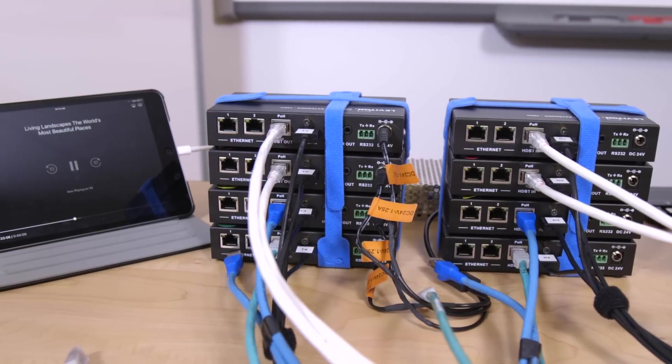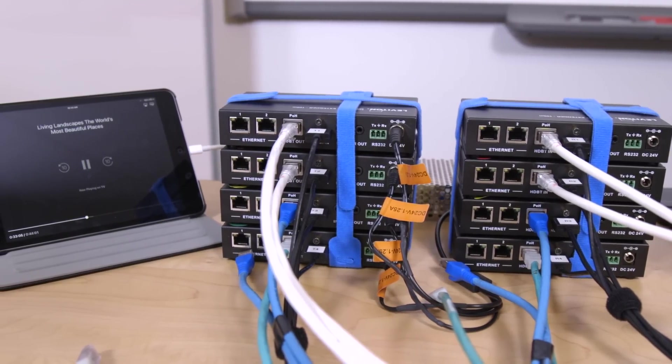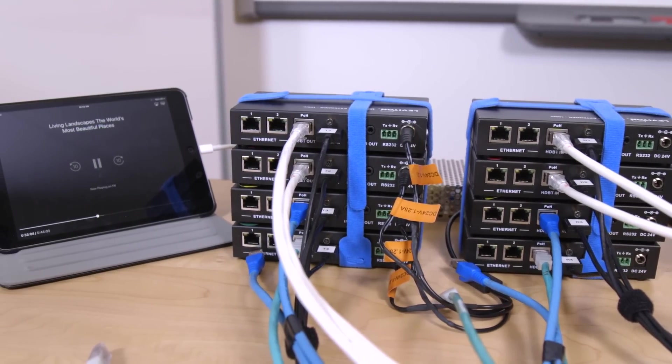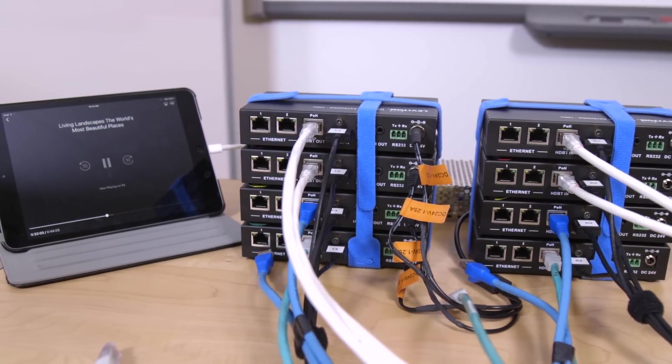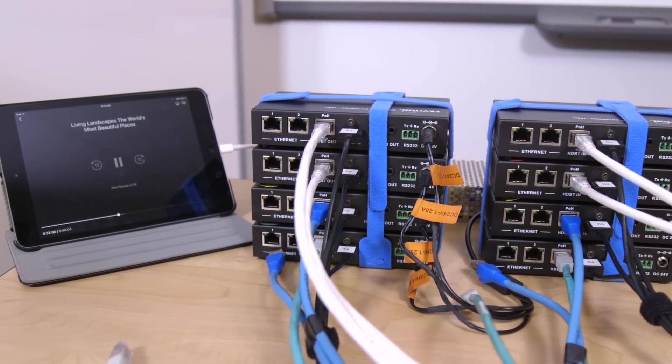Here we have two sets of extenders, a transmitter set and a receiver set.